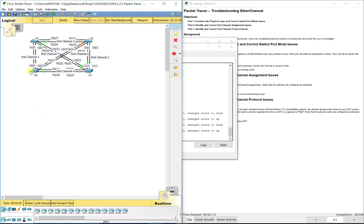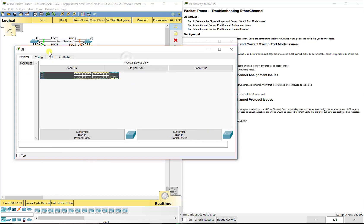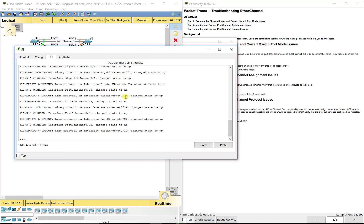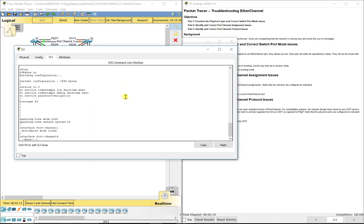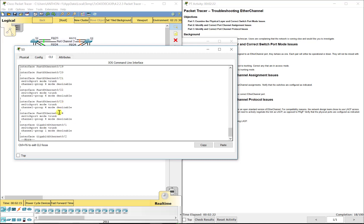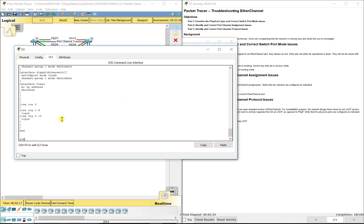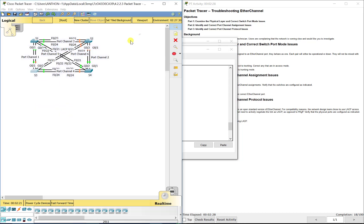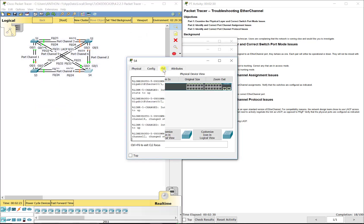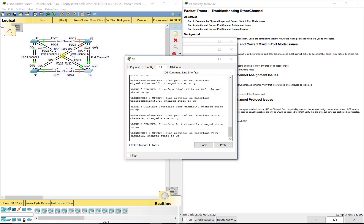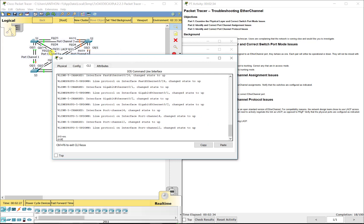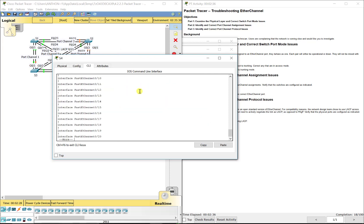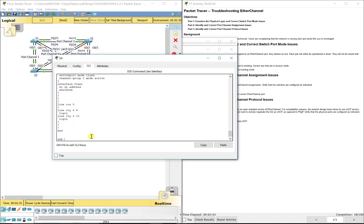Now let's go over to S3 and make sure they're correct. FA0/21, 22, 23, 24, G0/1 and G0/2 are all in trunking mode — so that's good. And S4: 21, 22, 23, 24, G0/1, G0/2 all in trunking mode as well. So that's also good.